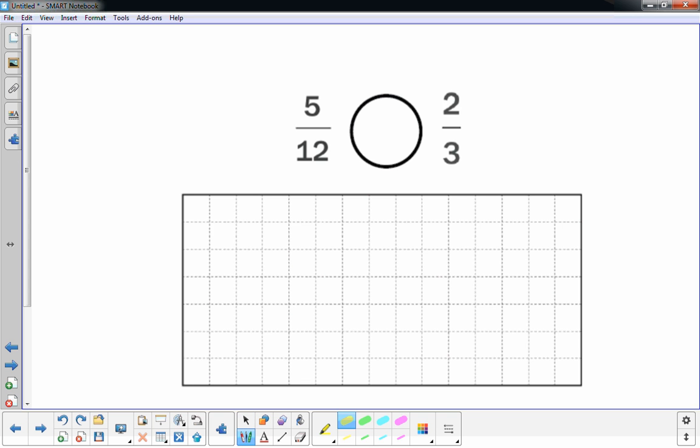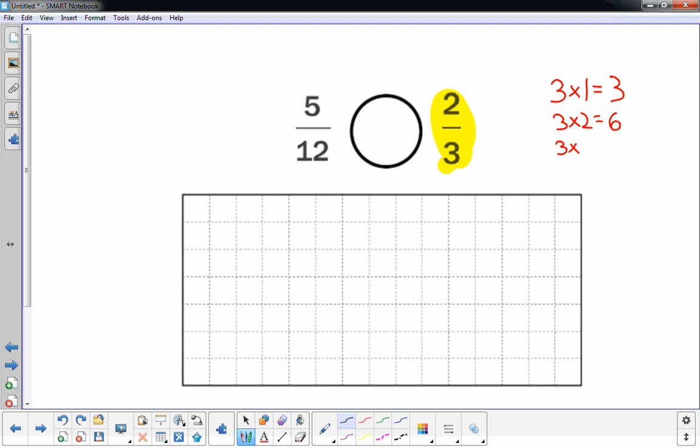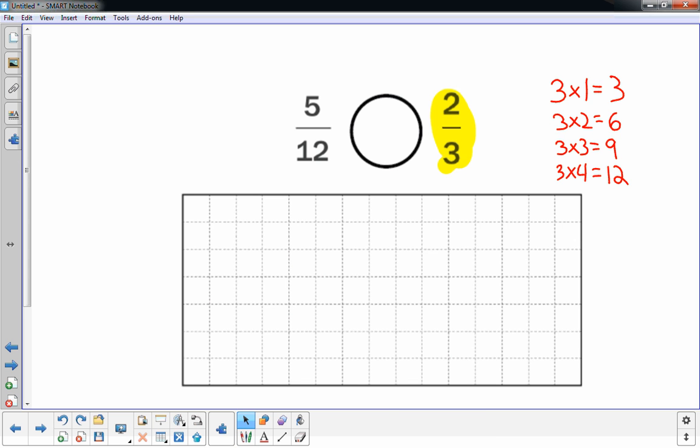I'm looking at the thirds over here, the two-thirds. And I'm going to think about my multiples of threes. I have three times one is three. Three times two is six. Three times three is nine. And what I'm doing is I'm trying to see if three will work with the number twelve. Three times four is twelve. Well, that will work pretty well.